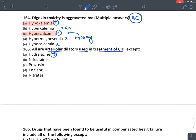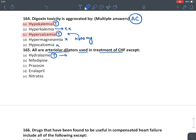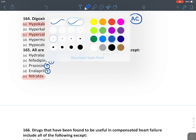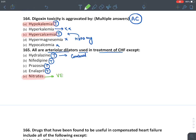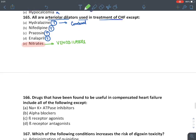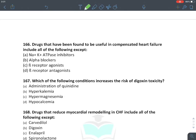All are arteriolar dilators used in CHF except: hydralazine is used in CHF combined with nitrates. Nifedipine is also an artery dilator. Prazosin is also an artery dilator. Enalapril is a combined dilator. Remember nitrates are venodilators, not arteriolar dilators.